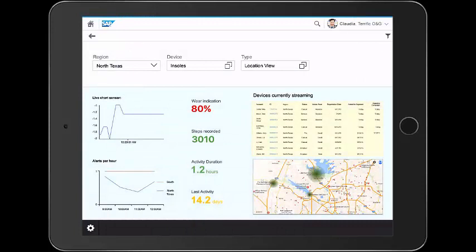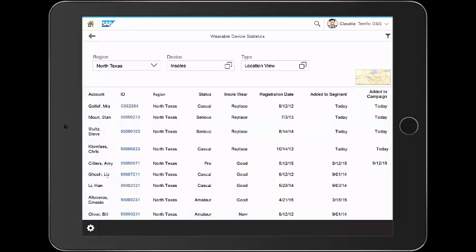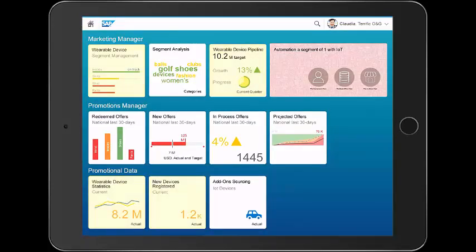After you click send, what happened in the back end to cause that? We click on the list of devices that are streaming and we see that Mia Golfer is there at the top. She's been added to a segment and added to the campaign associated with that particular segment. Let's go look and see what happened.